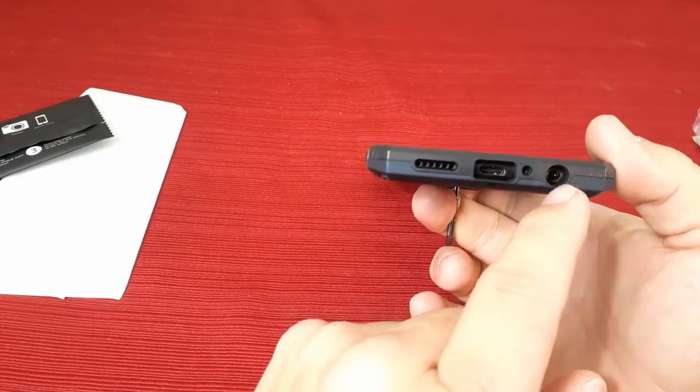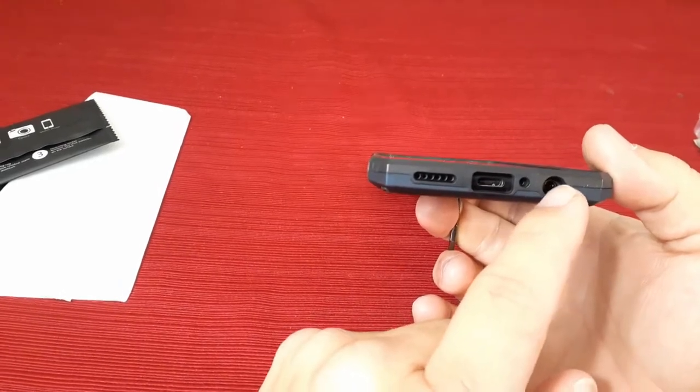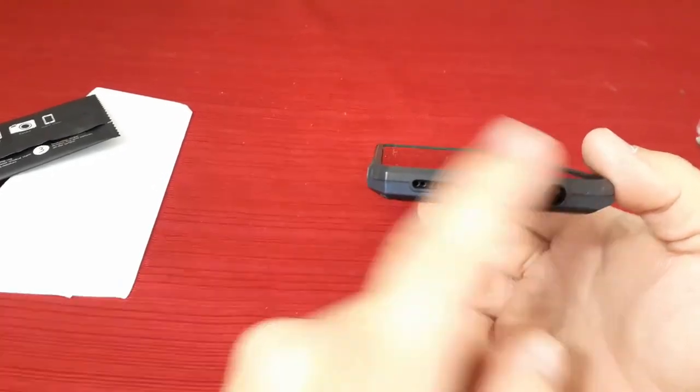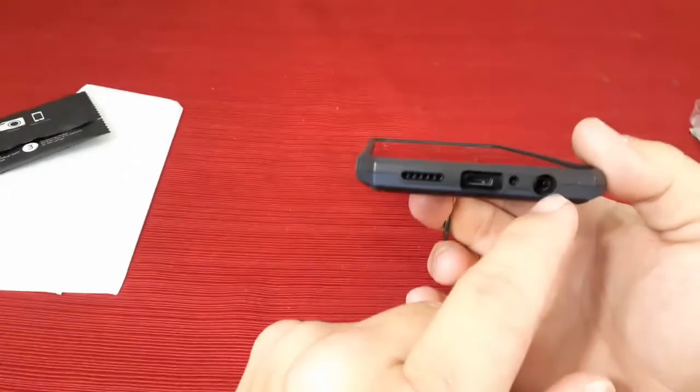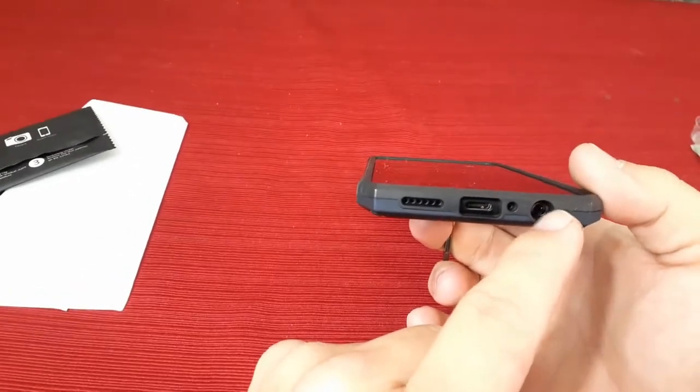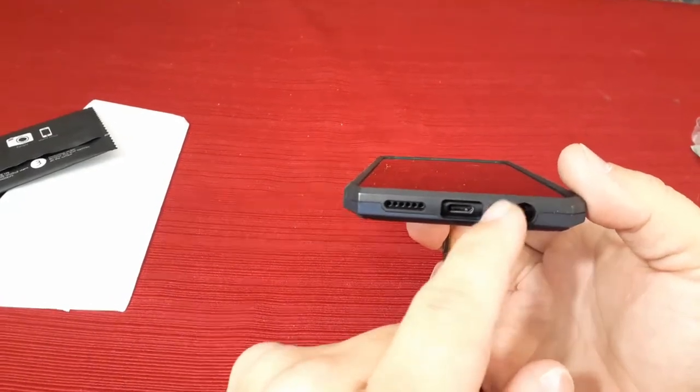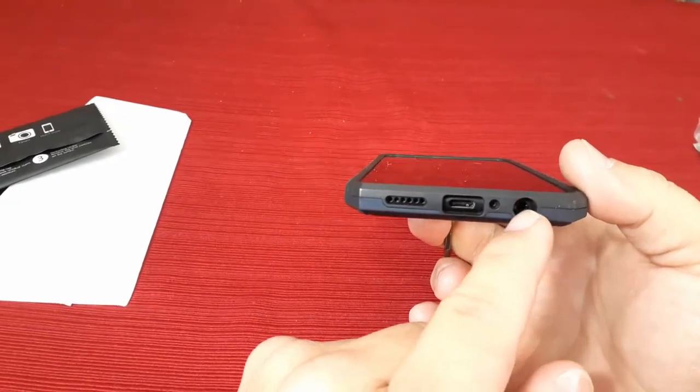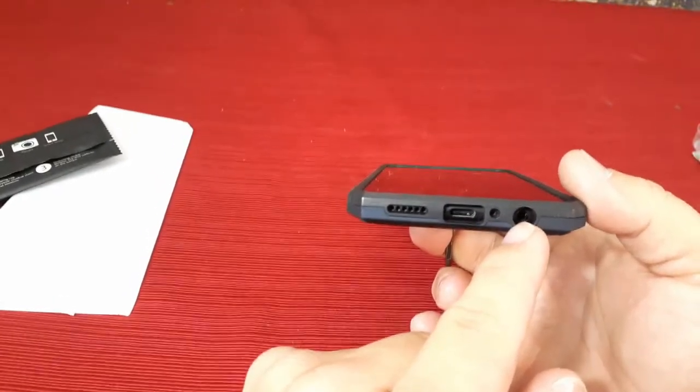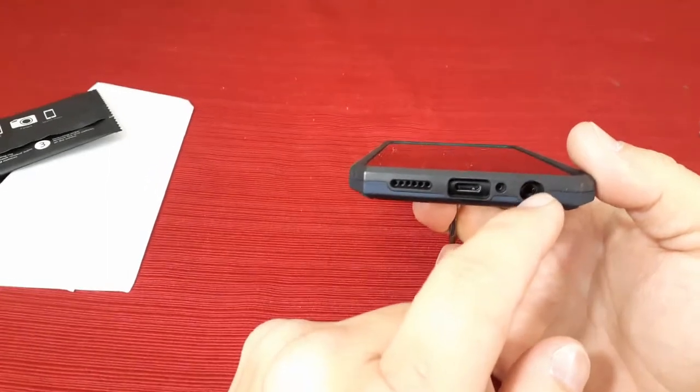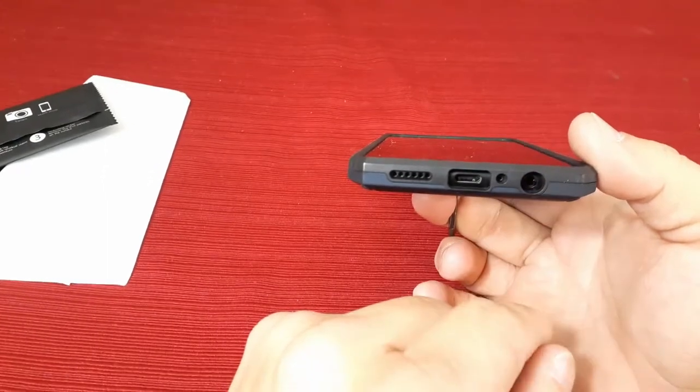Now, one thing you may want to watch, and you may have seen this before on other cases, but it does have, obviously it's surrounded, so it will only let certain size plugins go in there.